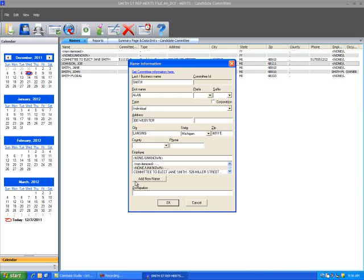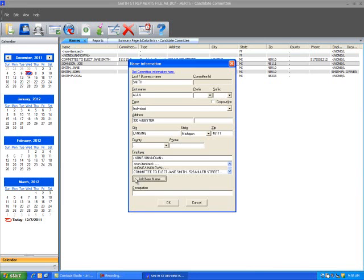If the individual has contributed $100.01 or more, their occupation and employer information is required. Select the Add New Name button. A new name information window will appear. Enter the employer name.